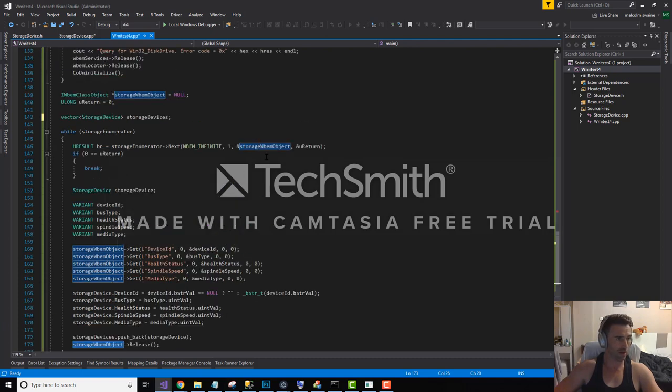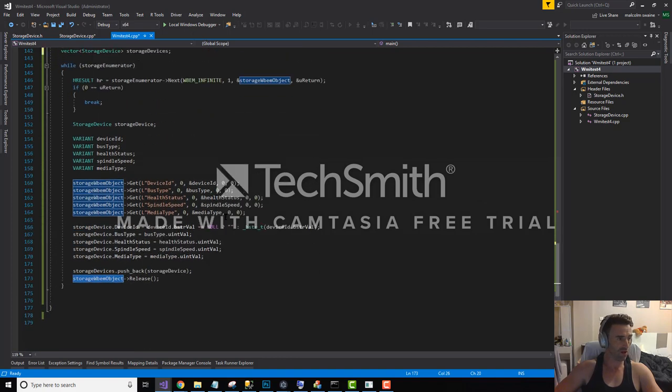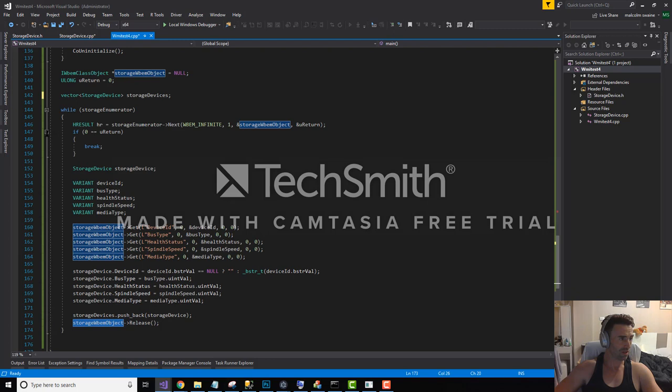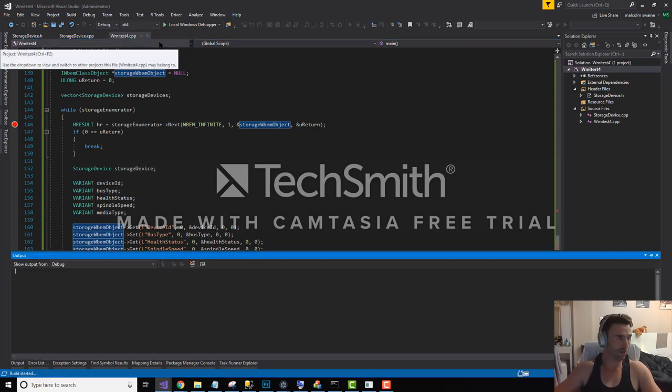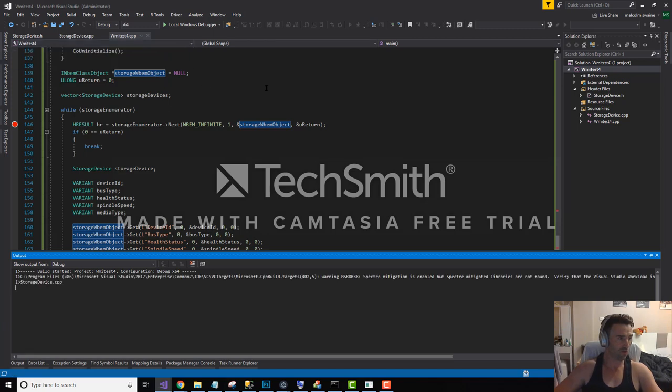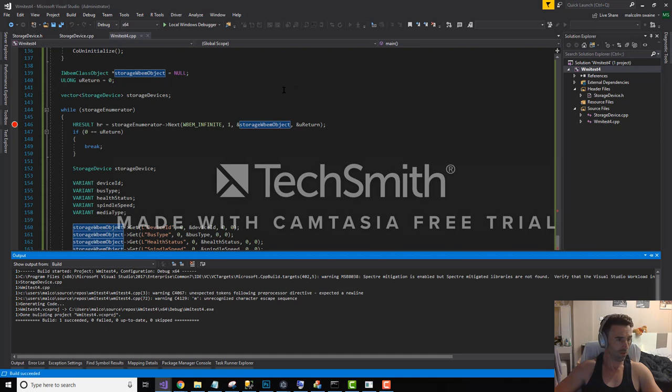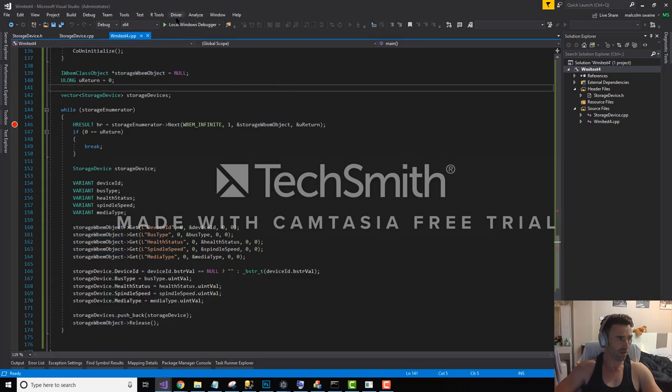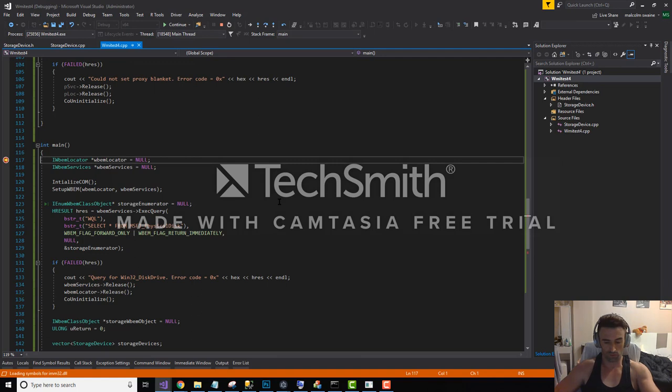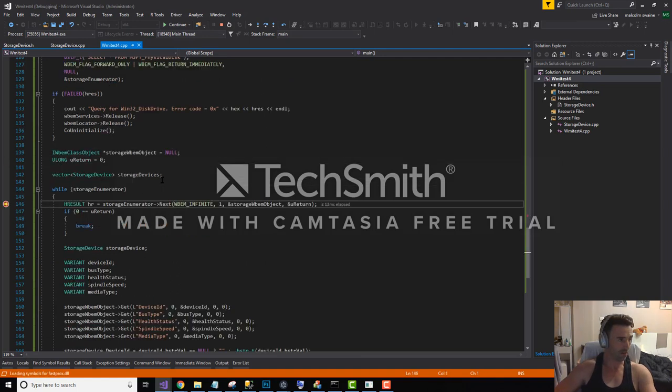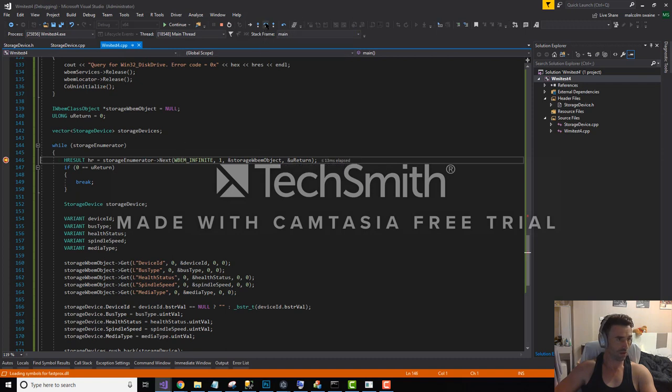So let's run this and actually see if we've got some data out of it. Let me just set a break point at the top here. Check if we can build. A couple of warnings, I'm not going to worry about those for now. Start off the program. Let's just run that, make sure that we've got something back.